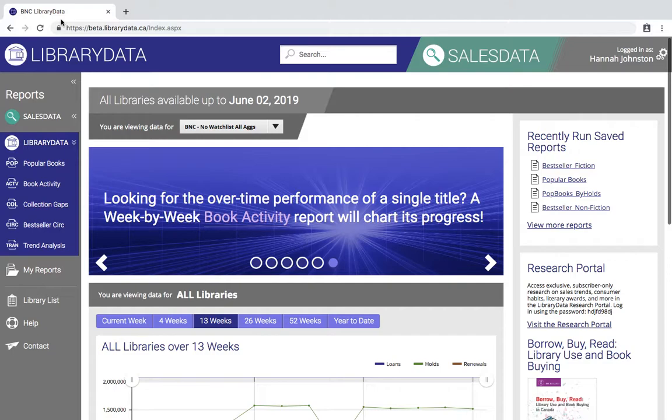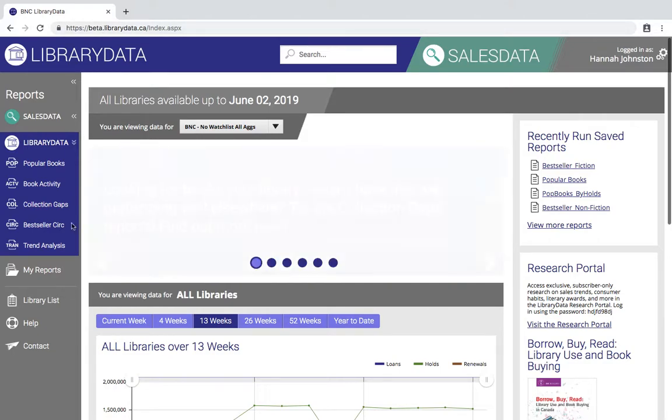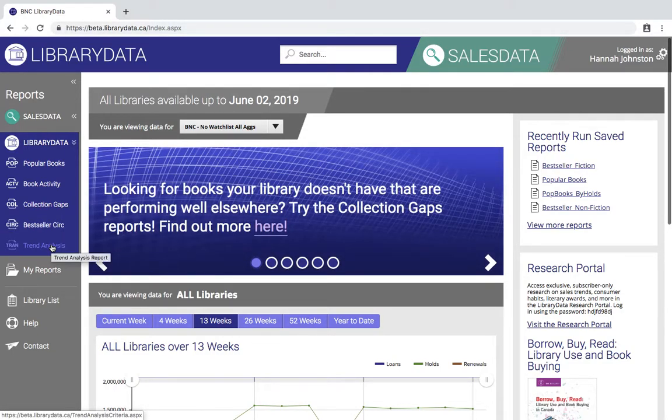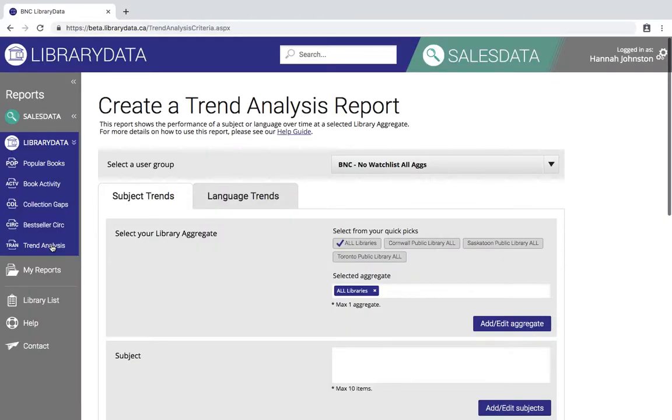So to start off we can navigate to the trend analysis report button over here from the Library Data home page. And here we are on the criteria selection page.